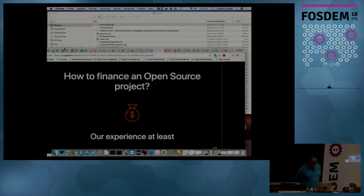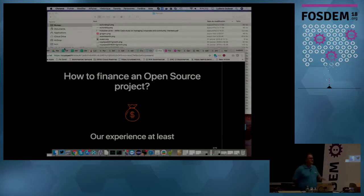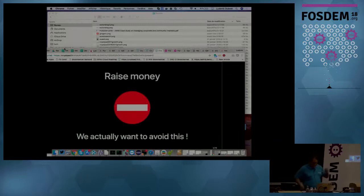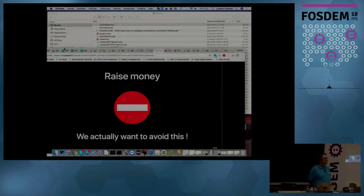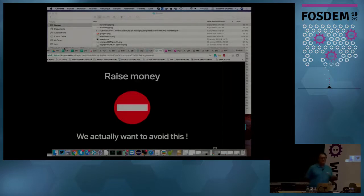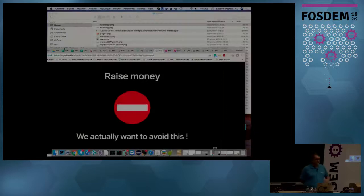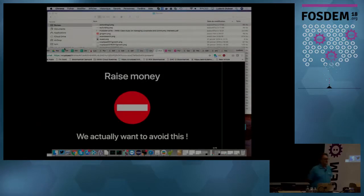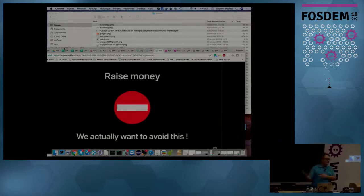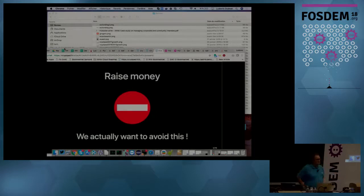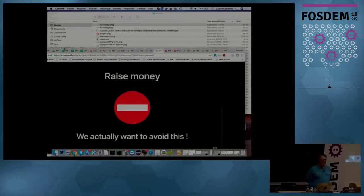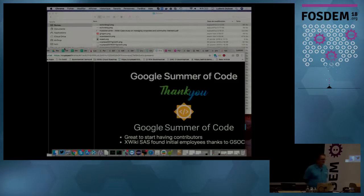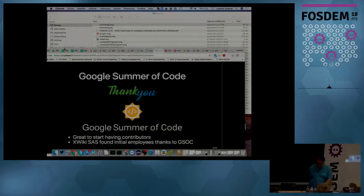So how to finance an open source project. This is going to be our experience. Doesn't apply to everybody and there might be different cases. So the first is raise money. And actually, this talk is about avoiding to raise money. I personally feel that if you raise money, there is an incompatibility or difficulties with the open source concept and the fight between the capitalistic way of making a maximum amount of money and the open source way of sharing what you do with your community.